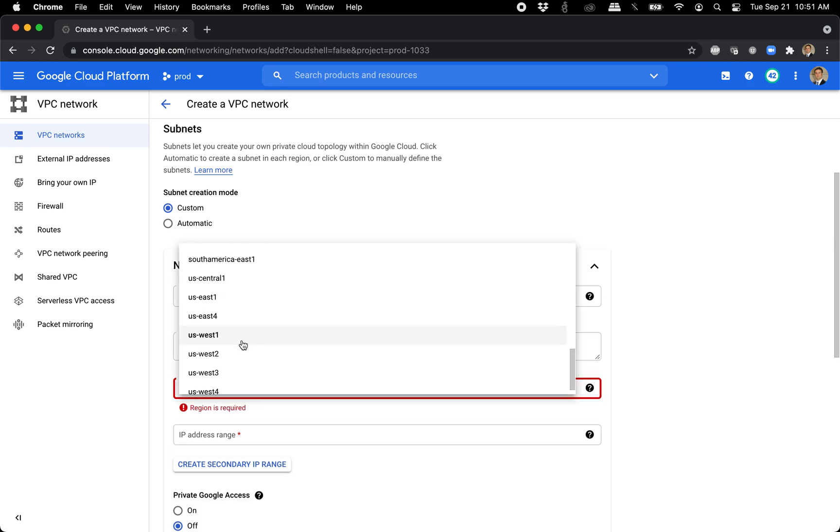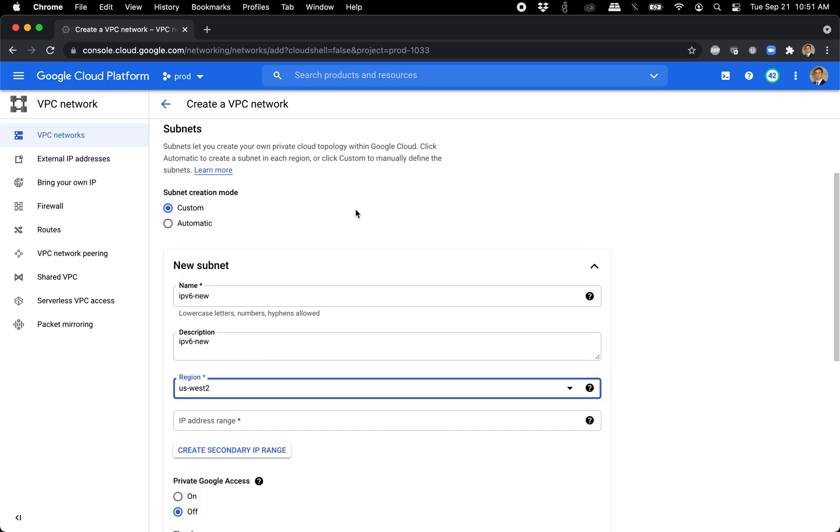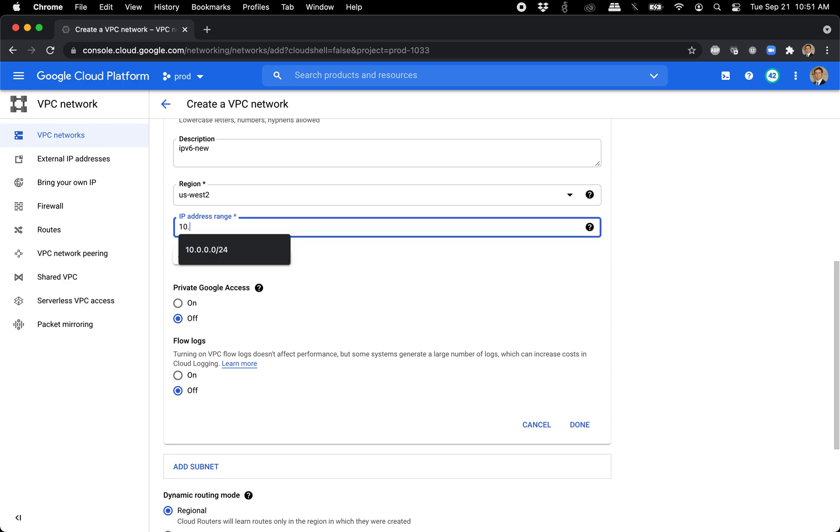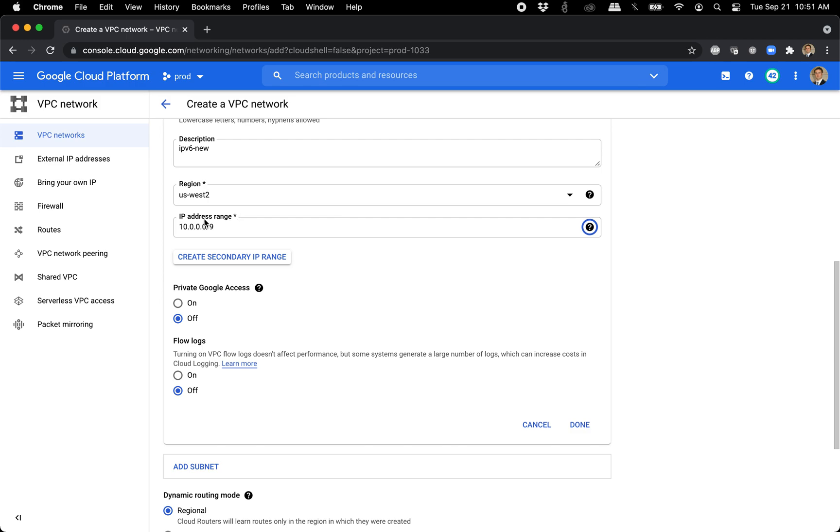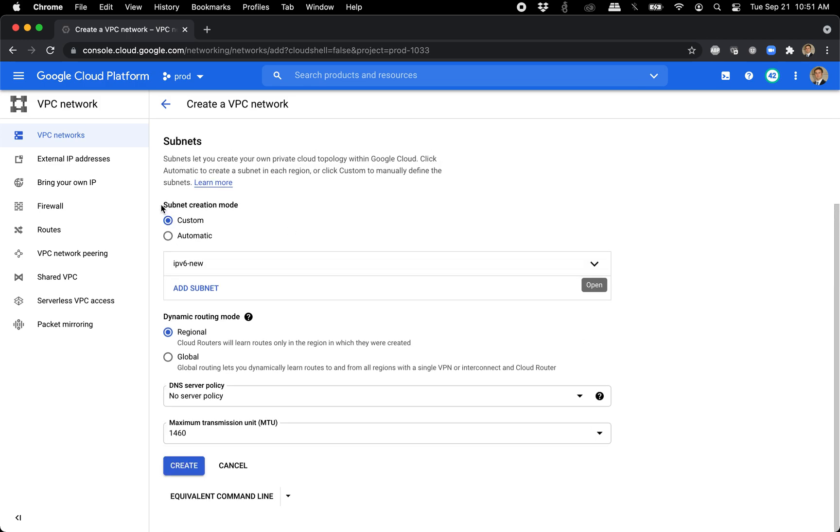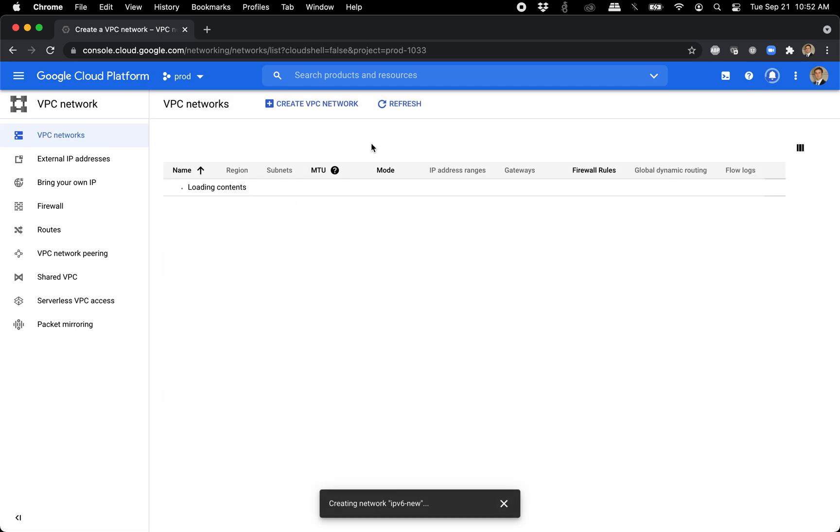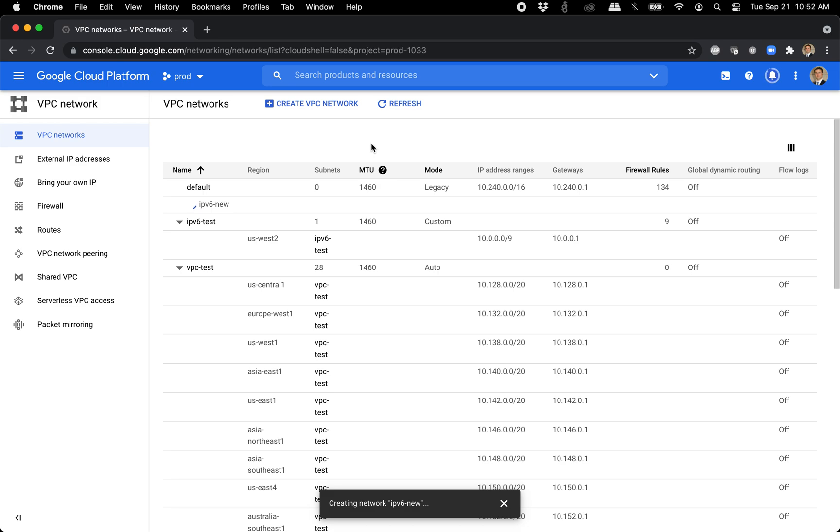I'm going to choose US West 2. And yeah, we can just do whatever they recommend here. This all looks good. So we're going to go ahead and create it. So this is creating a new VPC that's IPv6 enabled, and it's going to be a new subnet along with it.